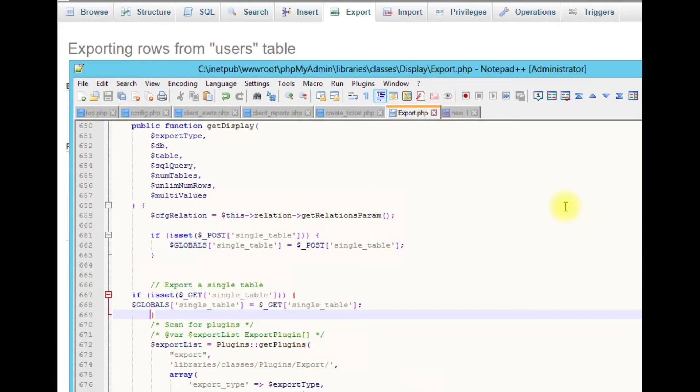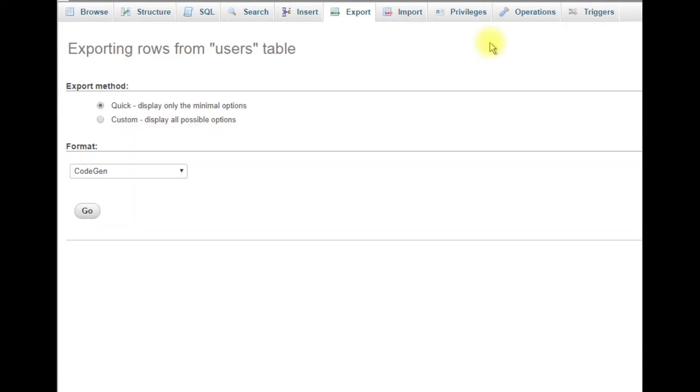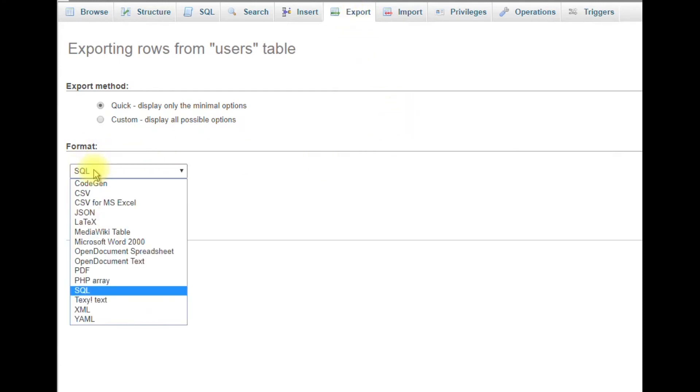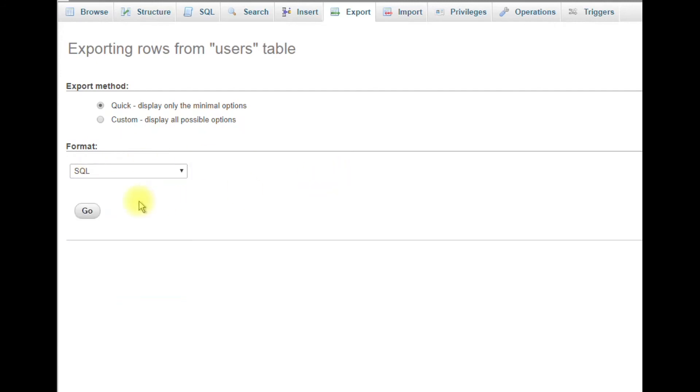You don't need to reboot Apache or SQL or anything. Once you save the configuration file, go back to phpMyAdmin and click export to refresh the page. You can see it defaults right away to SQL. Now hit go and you have your exported file. That's how you fix it.